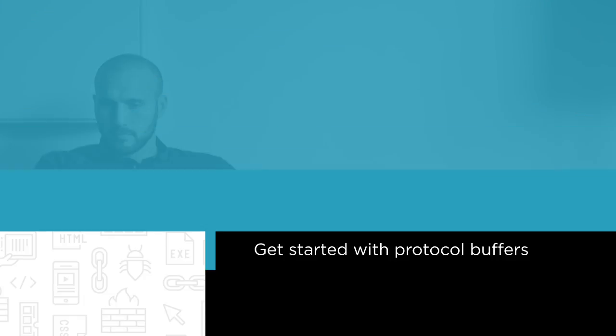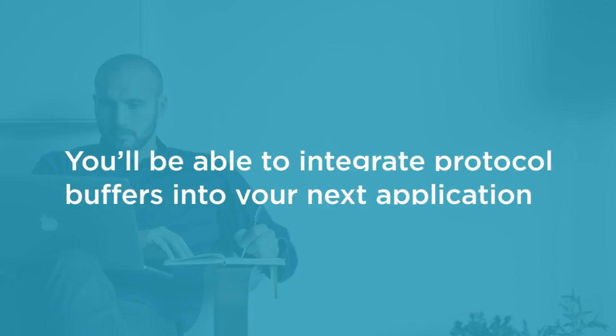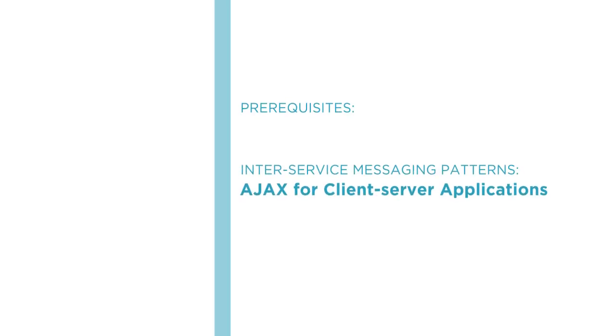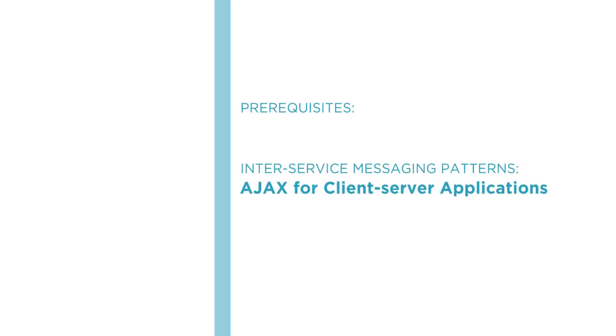By the end of this course, you'll know how to work with protocol buffers and integrate them into your next application. Before beginning the course, you should be familiar with inter-service messaging patterns, such as AJAX for client-server applications.